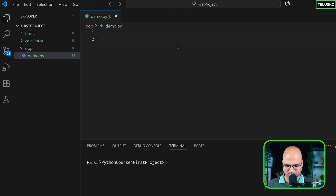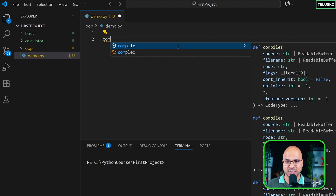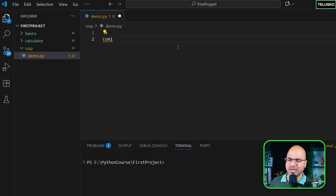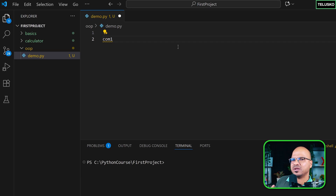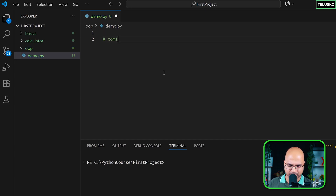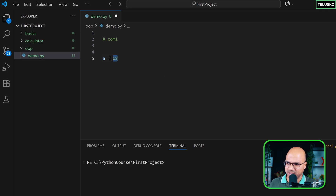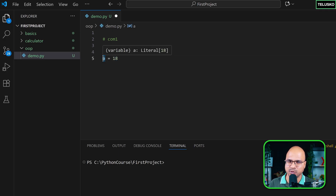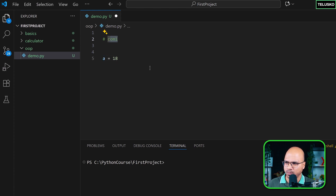What we're going to do here is create an object of a computer and name it comp1. comp1 is just a reference to the object — whatever object you create, you assign it to comp1, just like we do with variables. For example, if I say a = 18, that's an integer object and 'a' is just a reference to it.